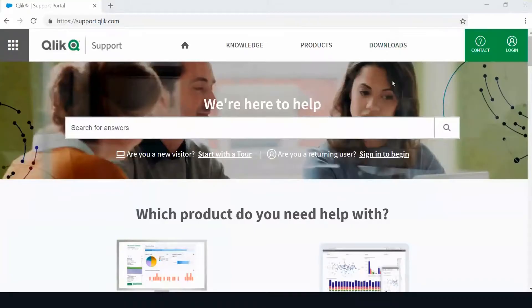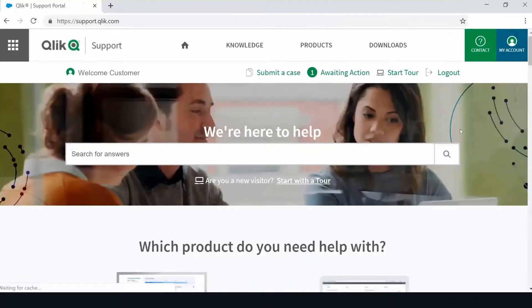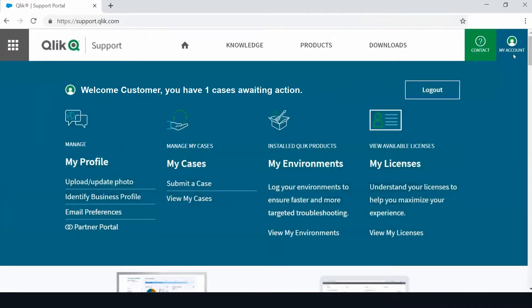Start by logging in to support.qlik.com with your Qlik ID and password. Once logged in, hover over my account. If you do not see my account in the top right corner, you are not logged in.